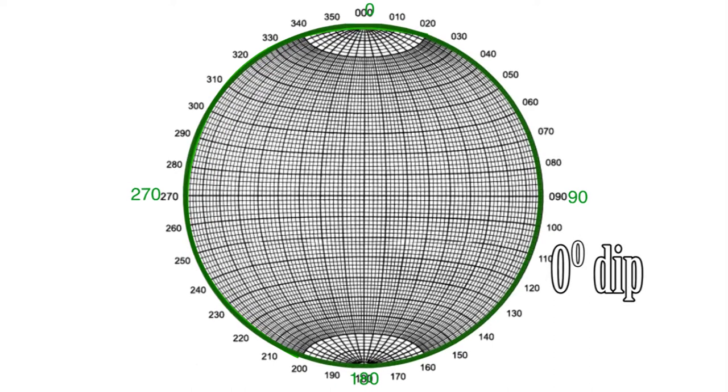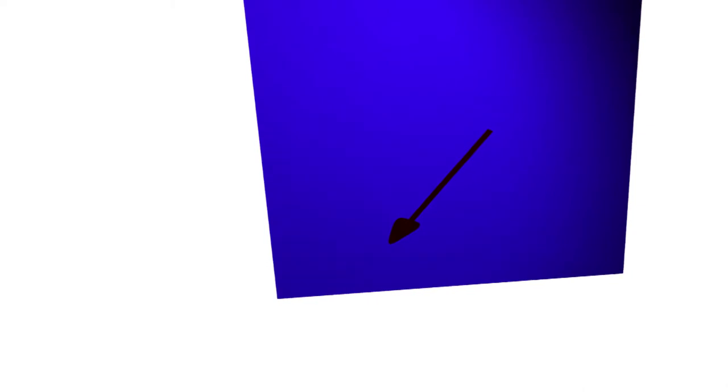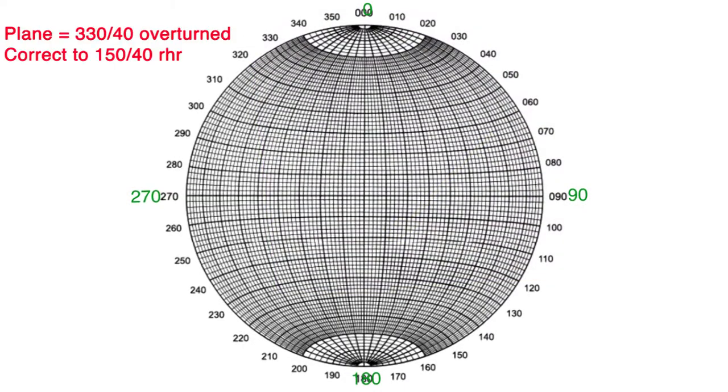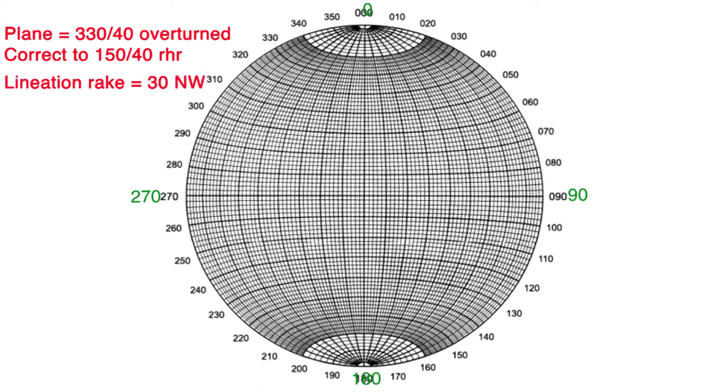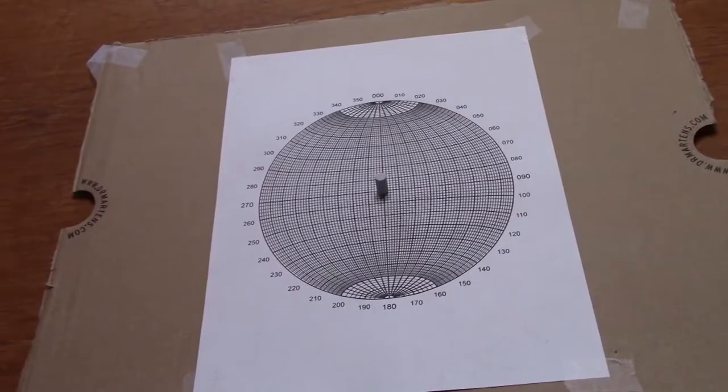And what if there is a lineation measured on one of these surfaces being rotated? Clearly if a lineation is on a surface before you perform the rotation, it should still be on that surface after rotation. Let's challenge ourselves with an overturned bed of 330-40, which has a lineation on its surface with a rake of 30 degrees northwest. What was the orientation of this lineation when the bed was originally horizontal?